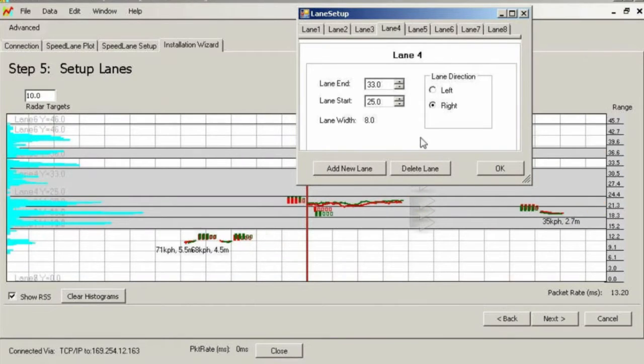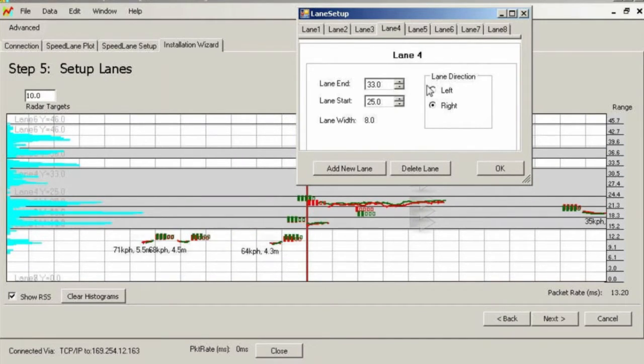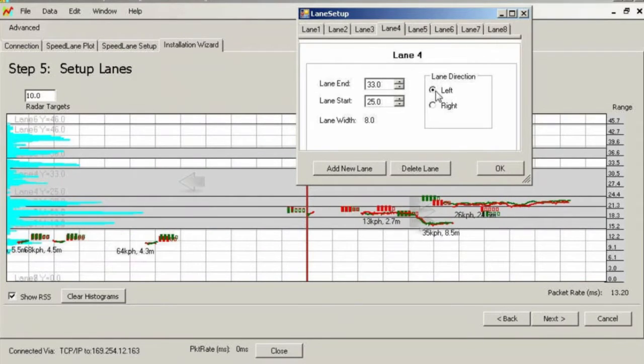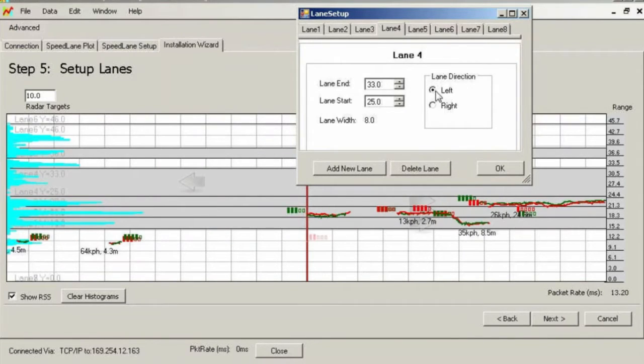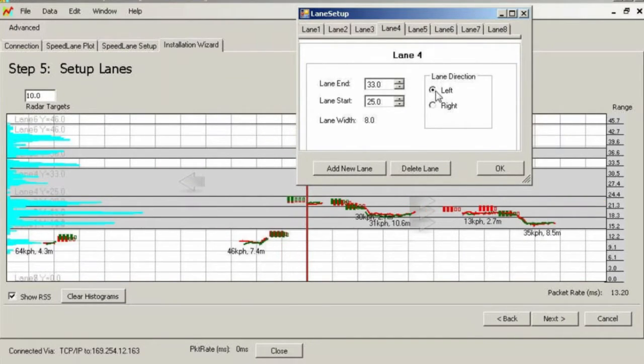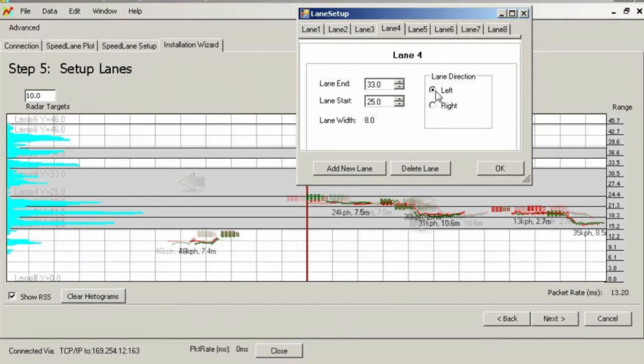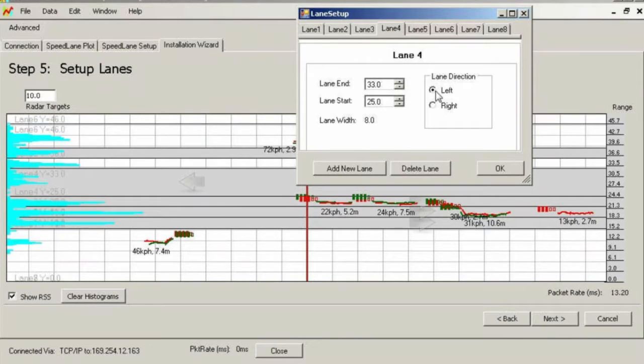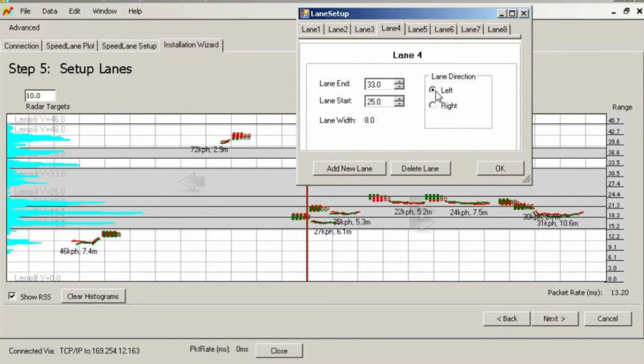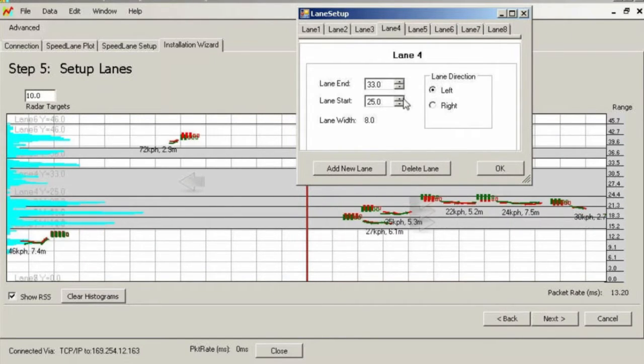In this example, lanes 4 and up are traveling left, but we started drawing them from the right side of the middle line so they defaulted to traveling right. We will now correct that. Notice the lane direction arrow on the screen flipped from pointing right to pointing left and also moved to the left side of the center dividing line.